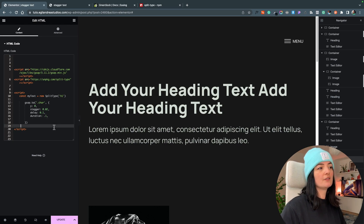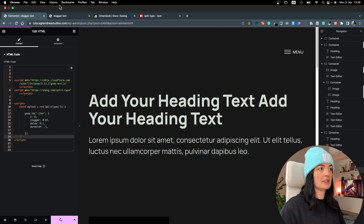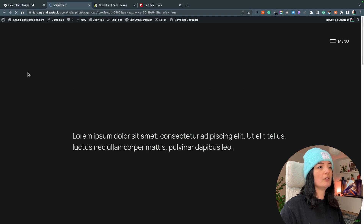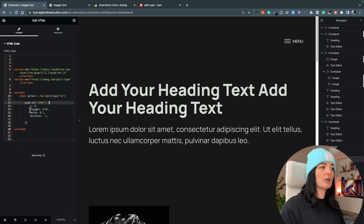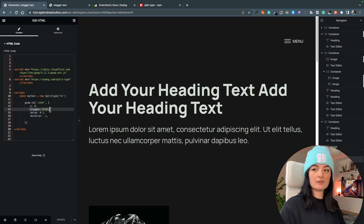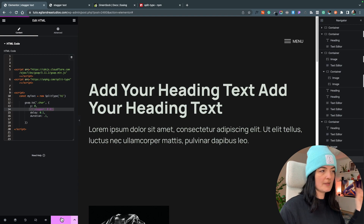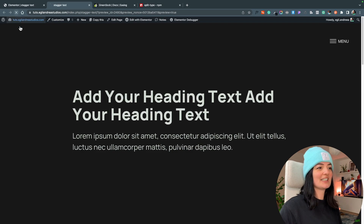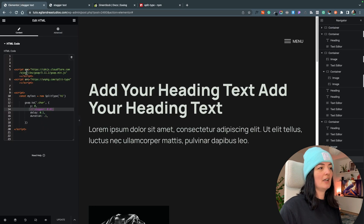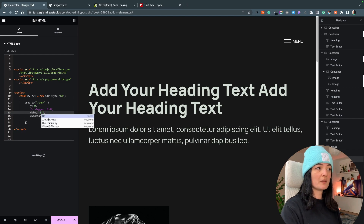If you want to remove the stagger effect, simply delete the stagger line from the code. Without the stagger, the text just slides in all at once as you can see.